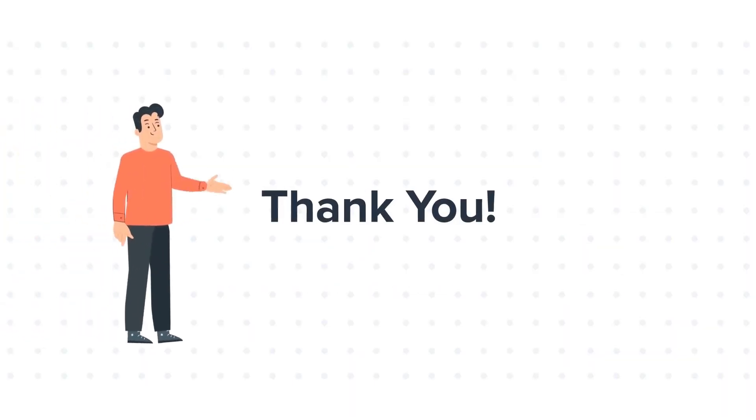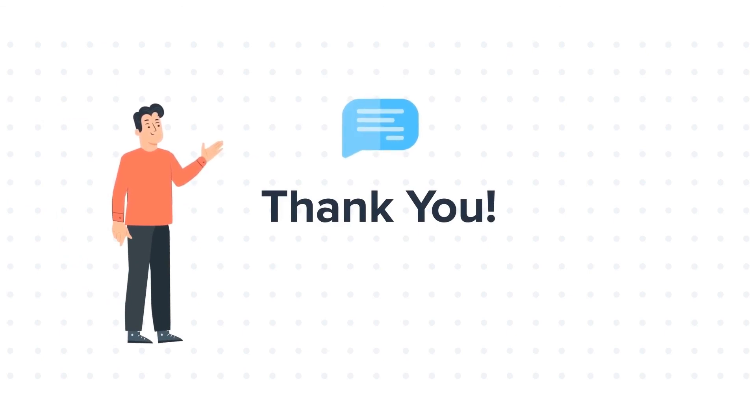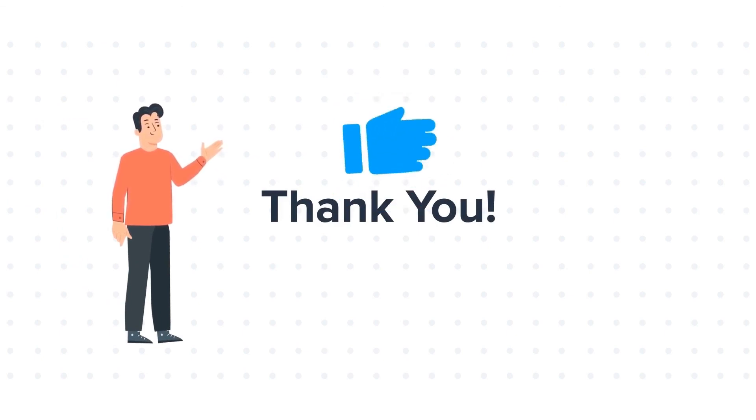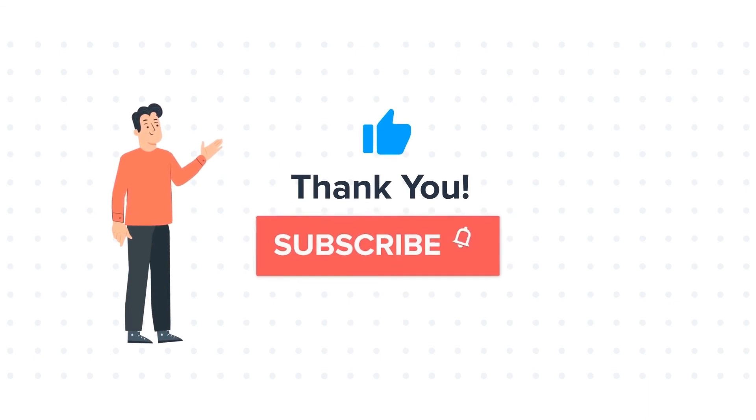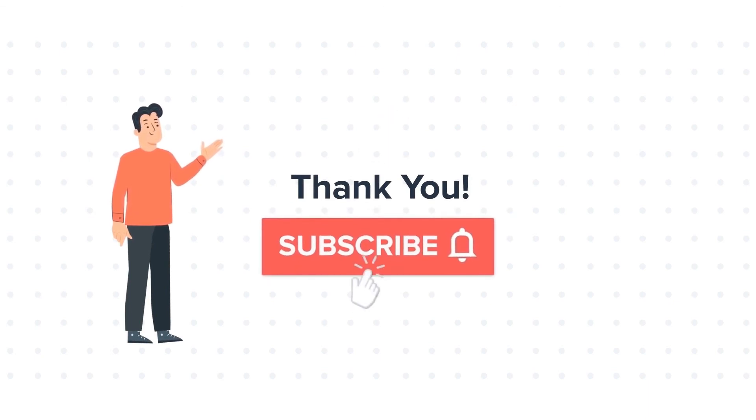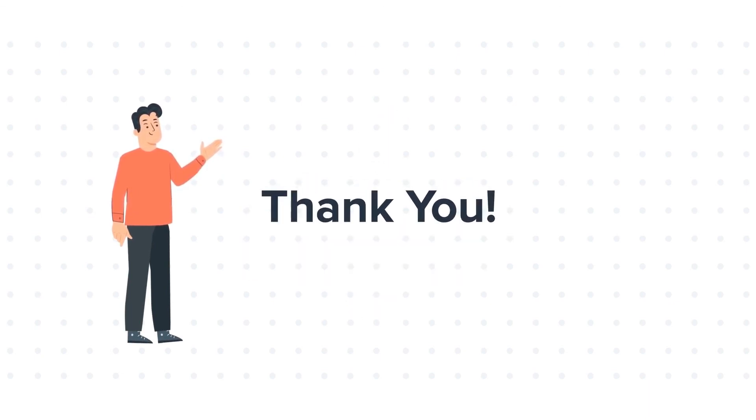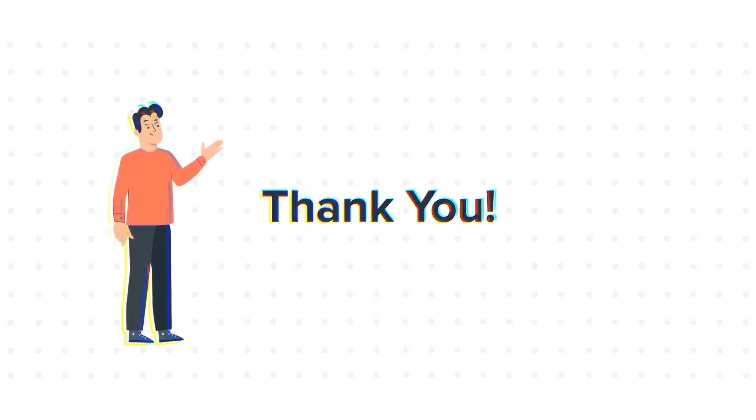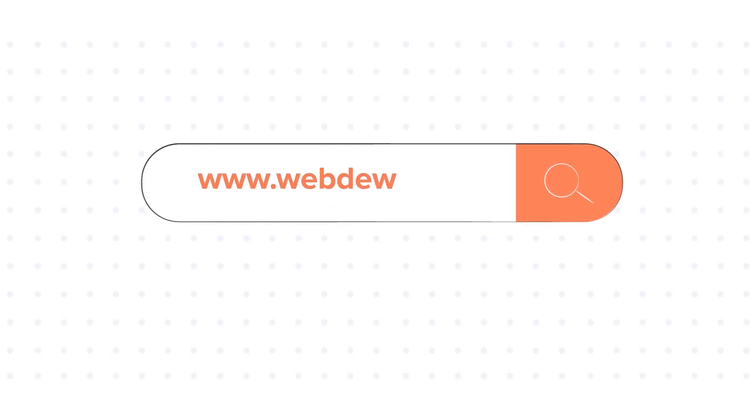Thanks for watching. Feel free to ask any questions in the comment section, and we will be happy to answer. If you liked the video, give us a thumbs up and press the bell icon to subscribe to our channel. To know about our HubSpot services, visit us on www.webdo.com. Thank you.